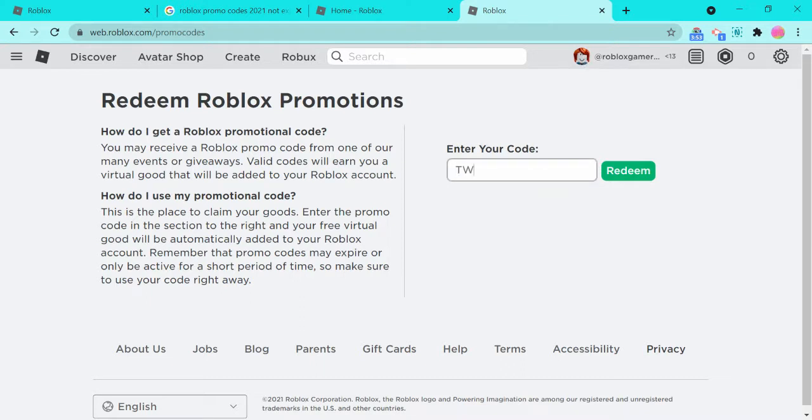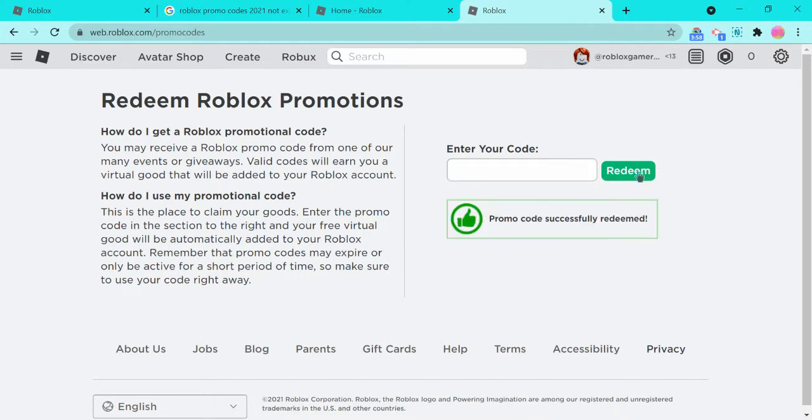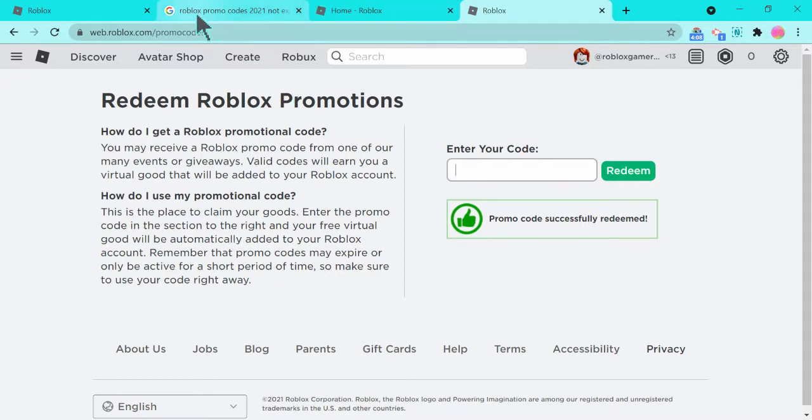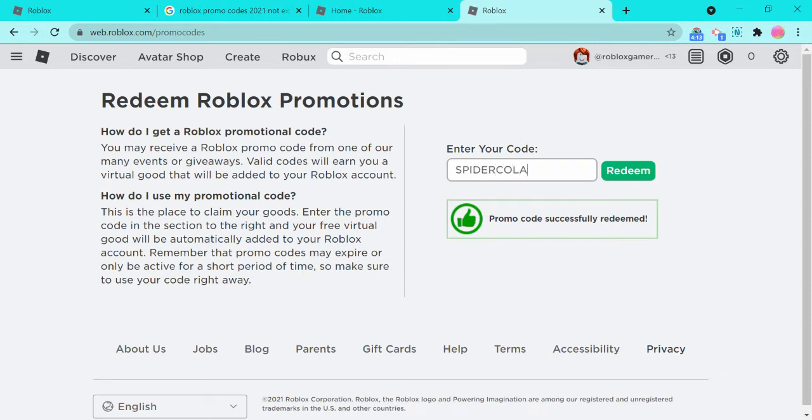And then with this account you're going to see. Let's do TweetRoblox. Promo code successfully redeemed. ROBLOXEDU2021. Roblox promo code successfully redeemed.